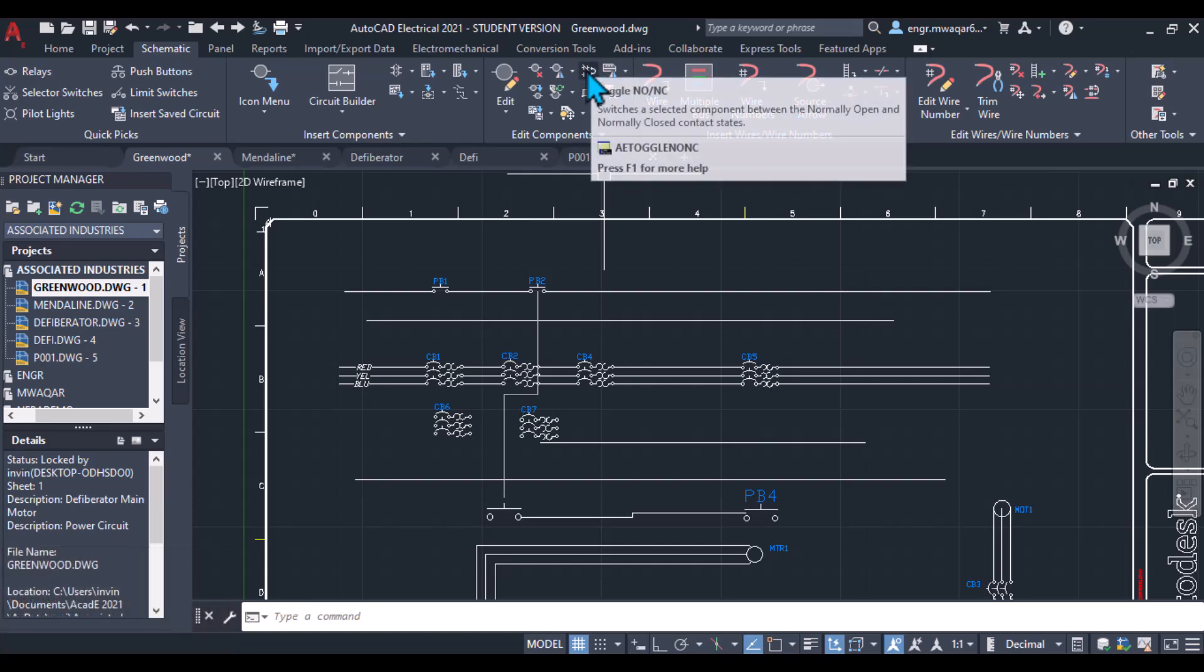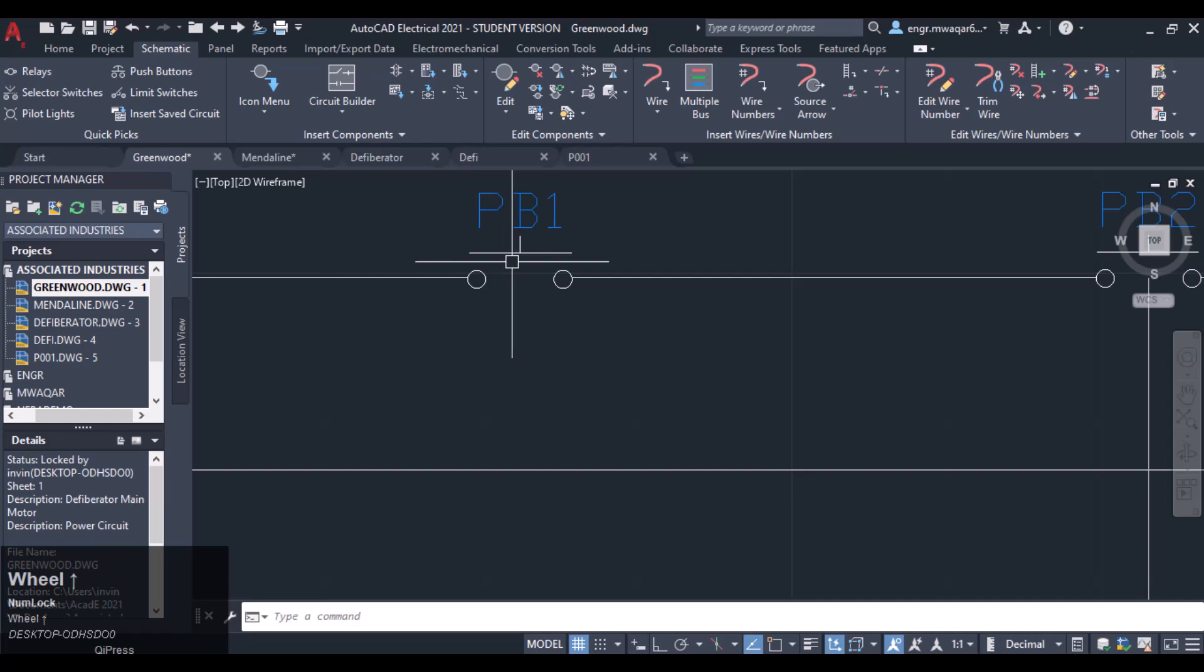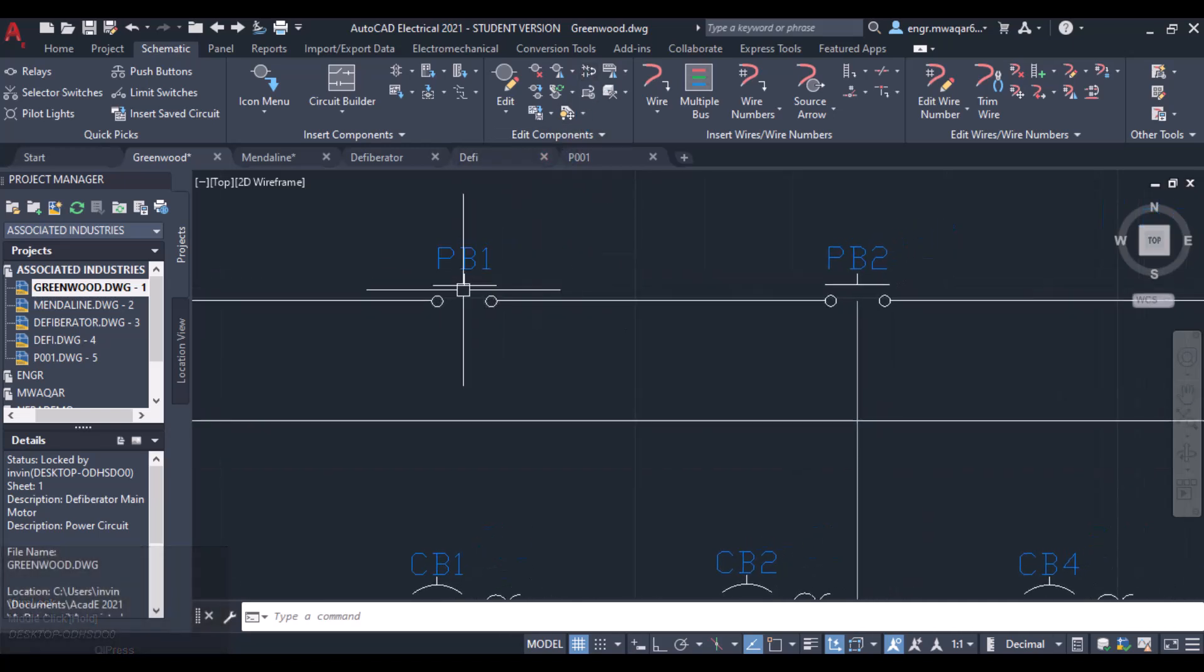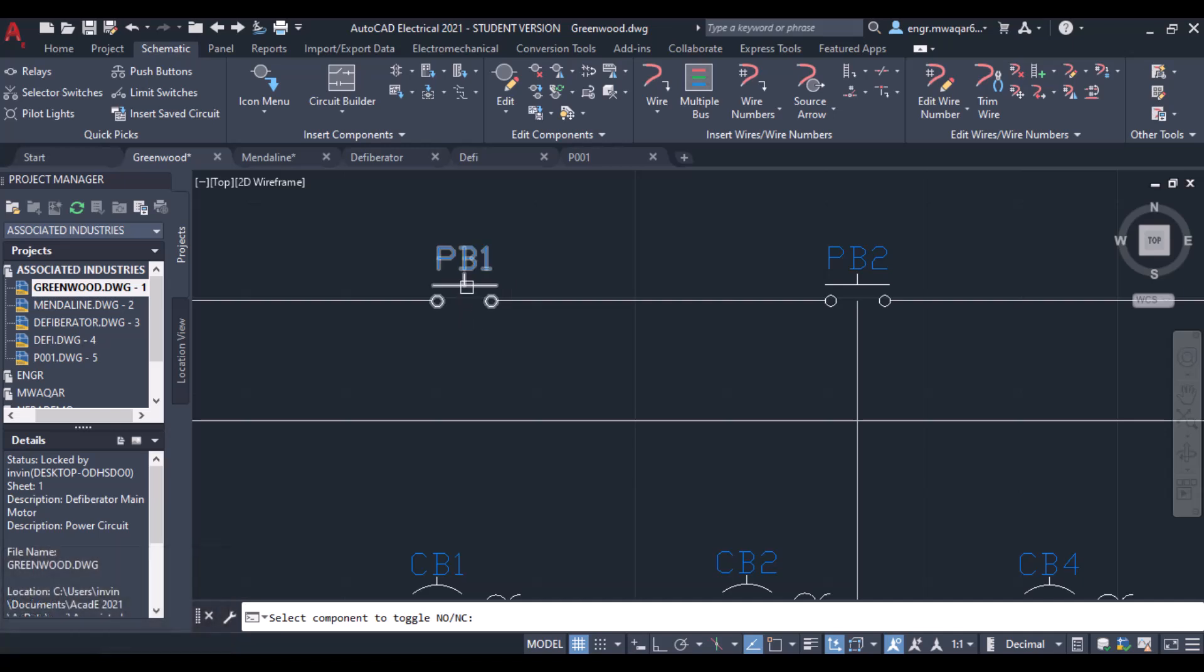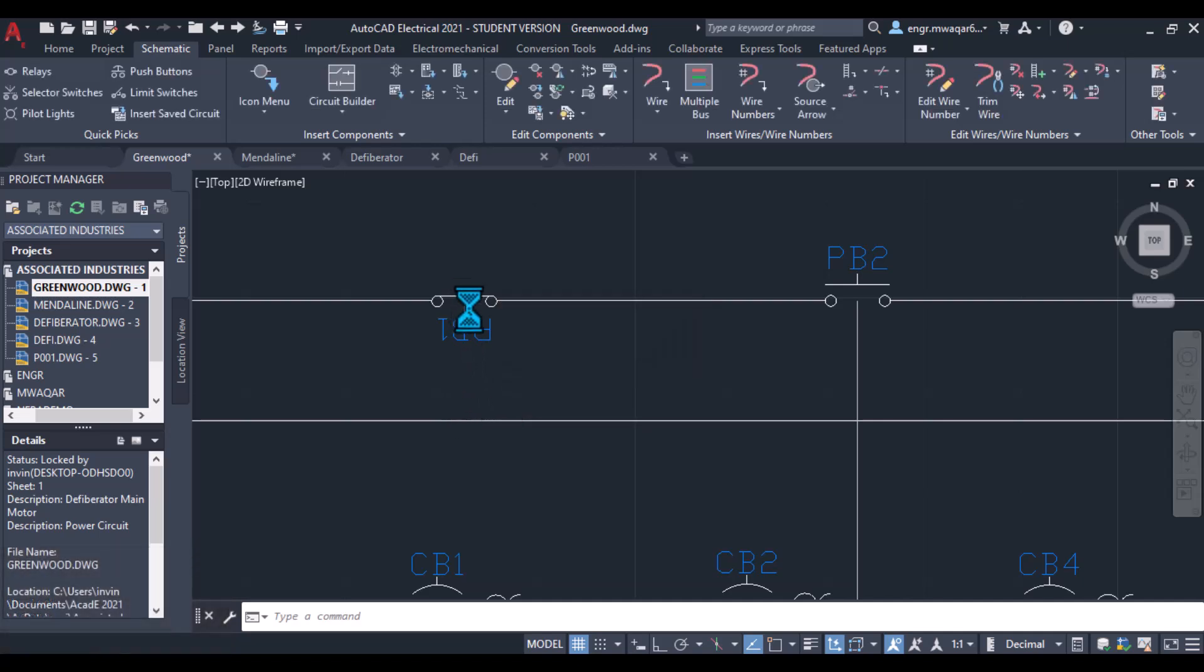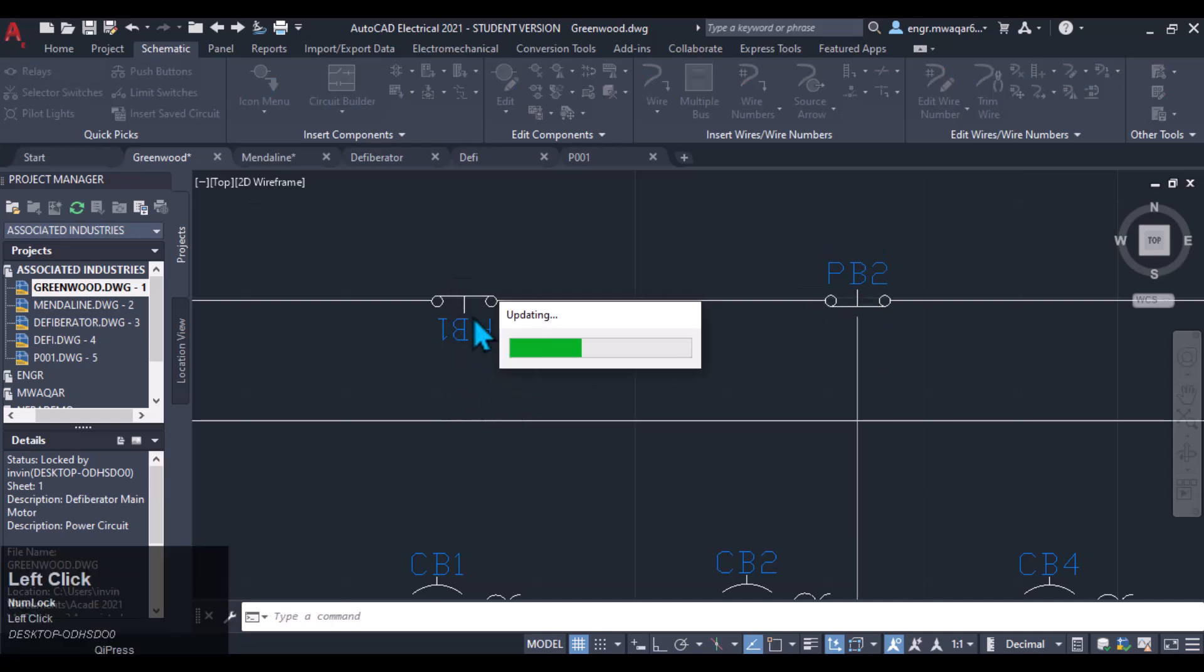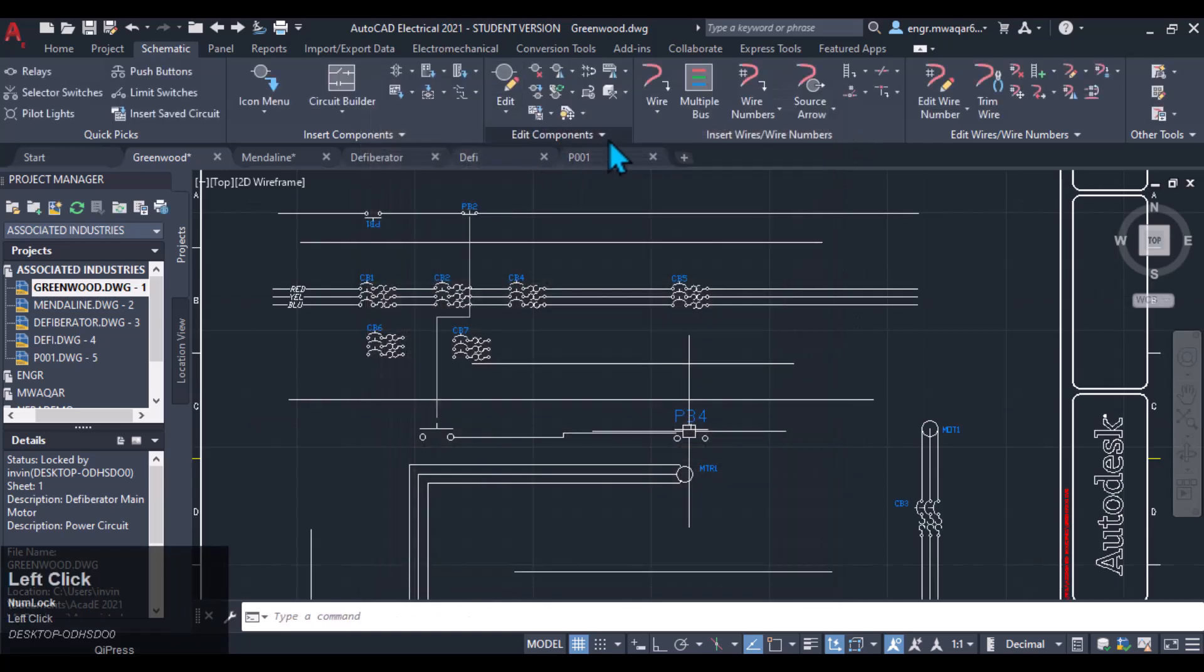Another thing which is important to note is toggle NO and NC. If you can see that our push button is normally open, if we want to change it into normally close, then we can quickly move here, pick, select that option, and click on the component to toggle normally open or normally close. If it is normally open it will be toggled to normally close. You can see it is normally close.